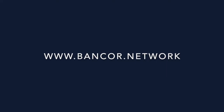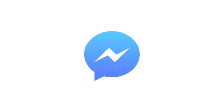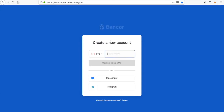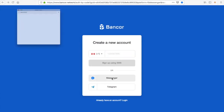Hi, this is Stella Bell from Pixios and welcome to the Banker Wallet tutorial. After you've gone to Banker.network, you are going to log in with your Facebook account. Go ahead and hit the button 'Create Wallet' and choose Messenger as your login method.